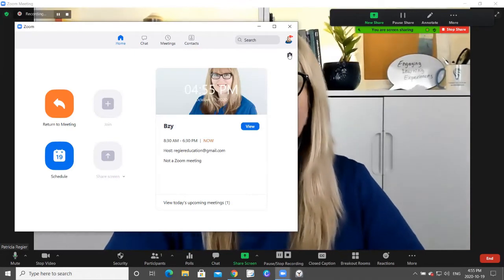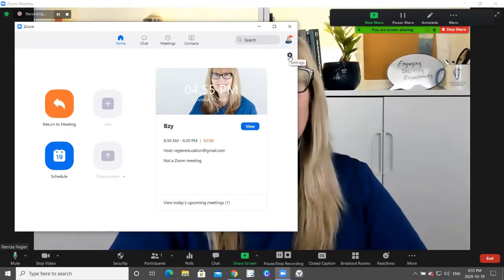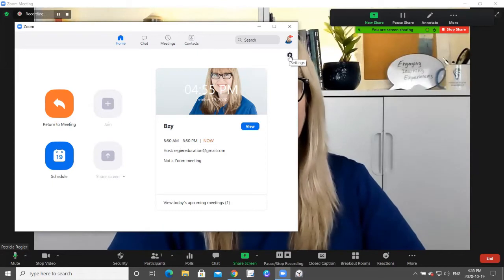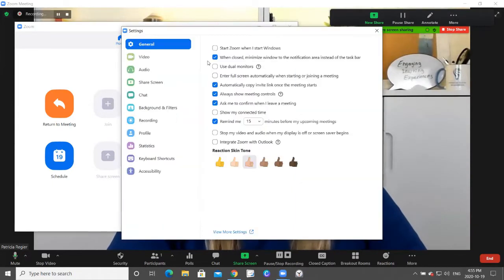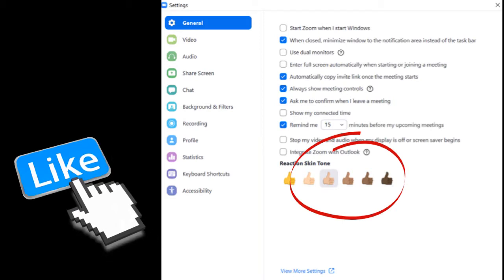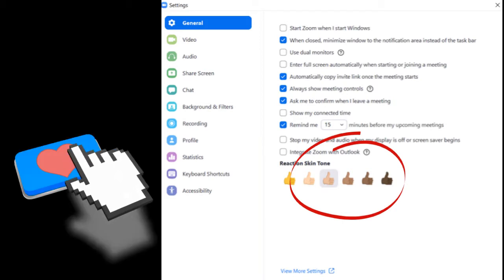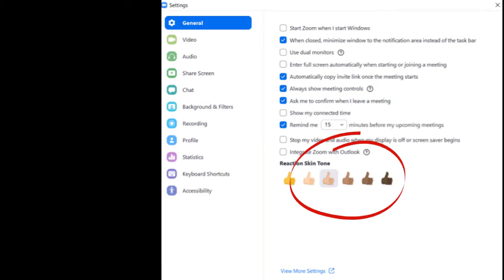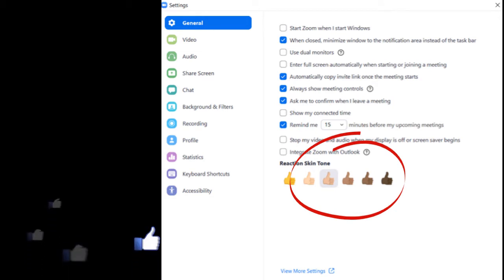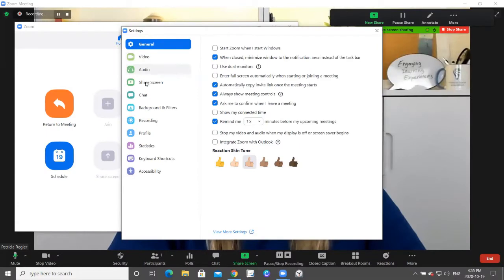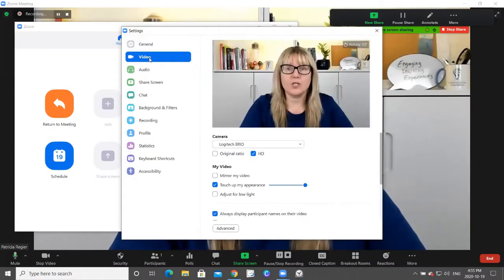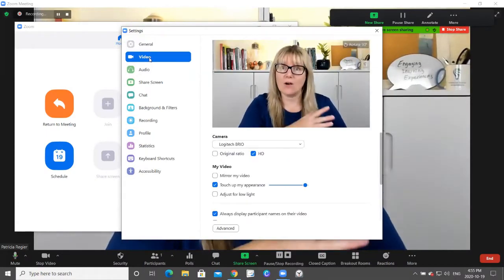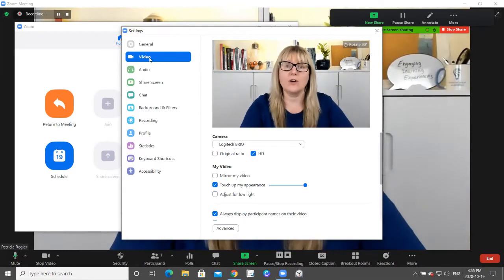You also have this little gear icon here with settings. This is where... I'm going to interrupt myself. Did you notice the different options for your thumbs up? This is a new feature. Definitely check it out. So you would find a variety of different options for settings without going into your account through a browser.